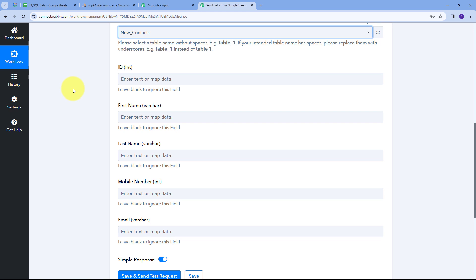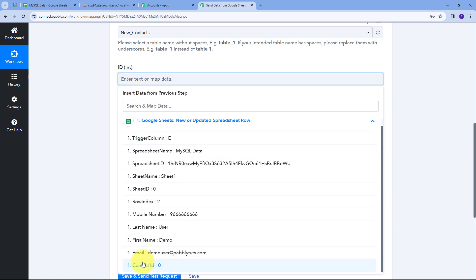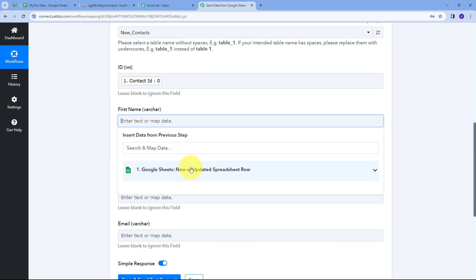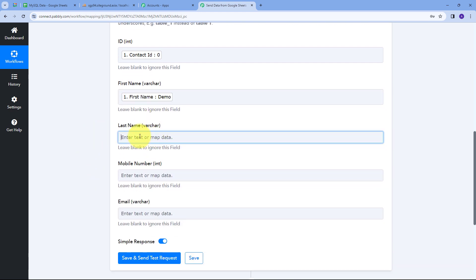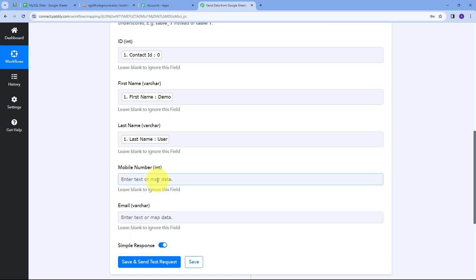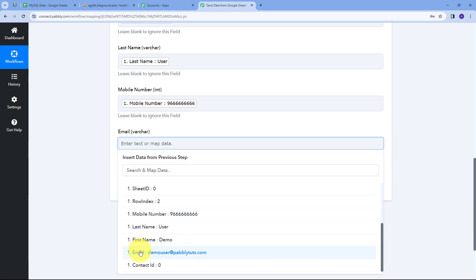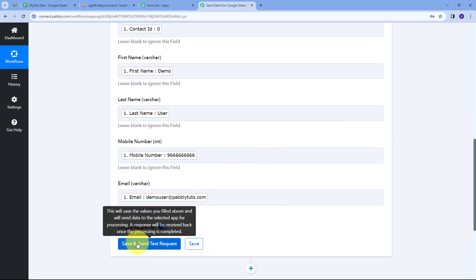Mapping is a technique through which I can retrieve data from previous steps, and the data that changes will be replaced with new data in real time. I'll click on each field and open the Google Sheets response to map the corresponding values. I'll map Contact ID to the ID field, First Name (Demo) to First Name, then similarly map Last Name, Mobile Number, and Email address. All details received from Google Sheets have now been mapped to the MySQL table columns.